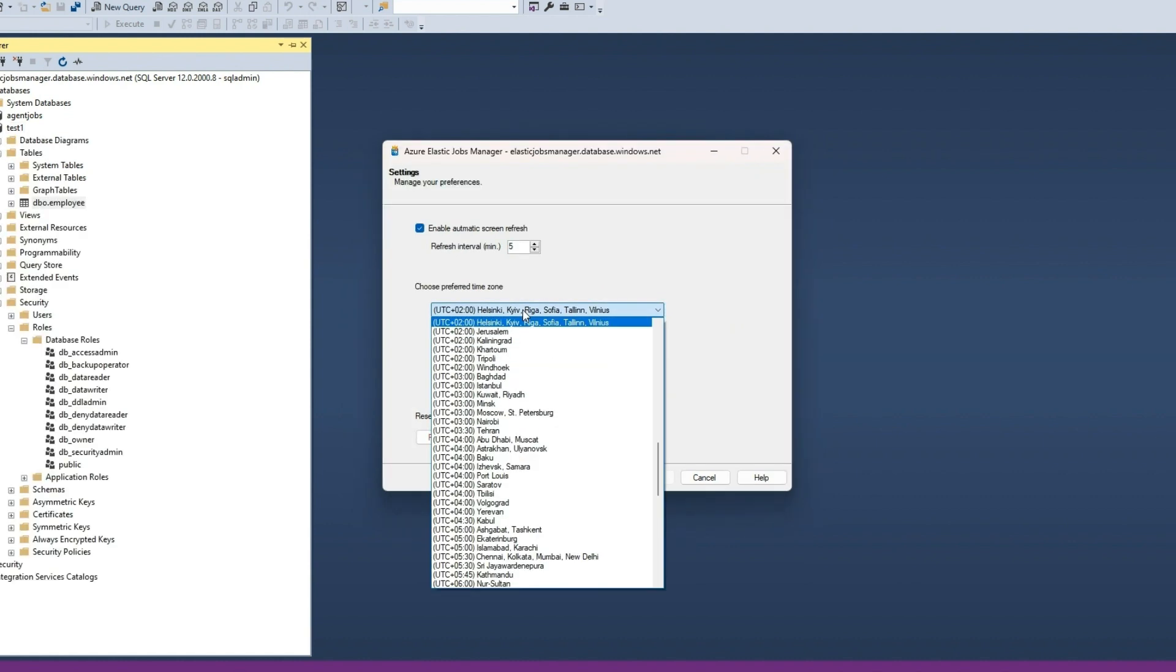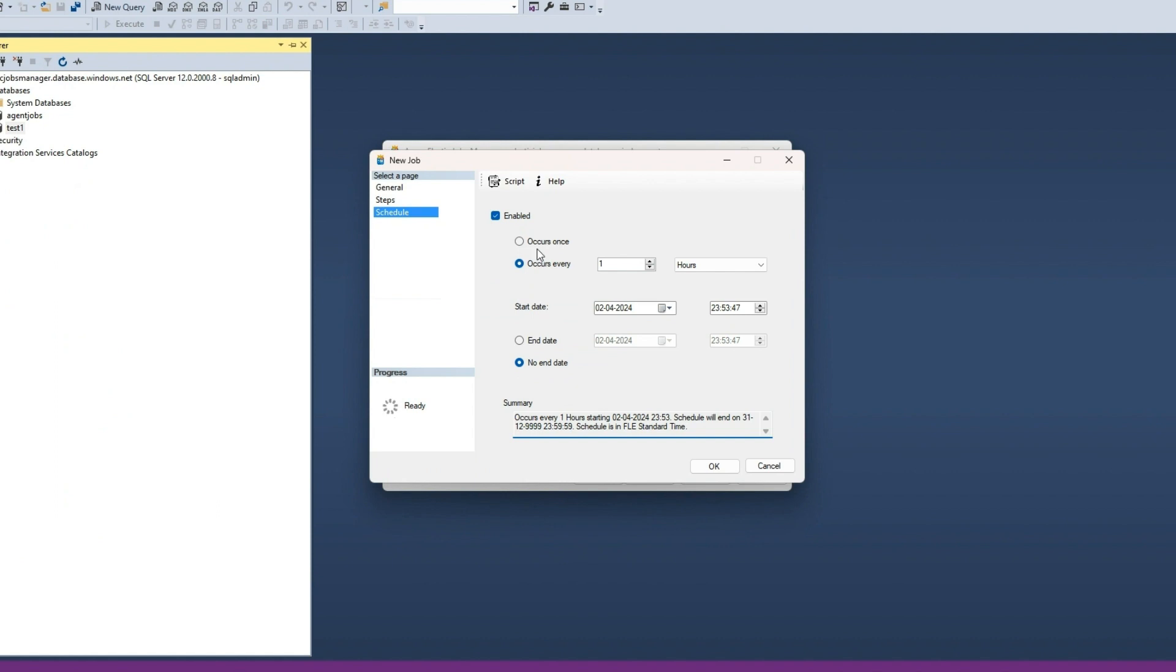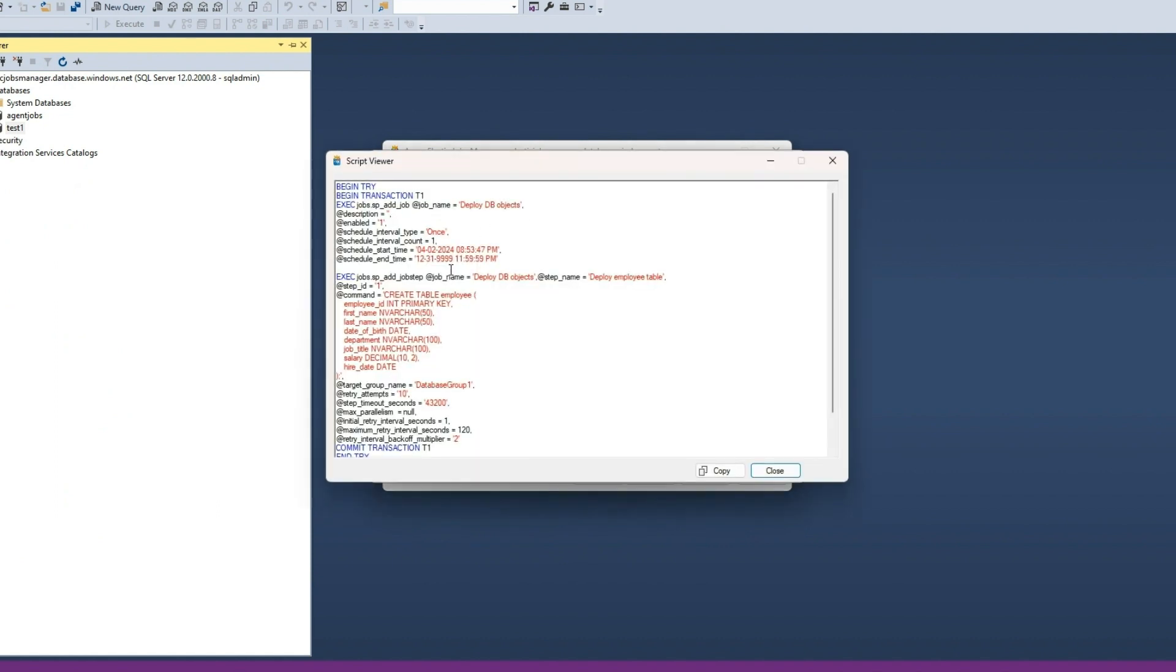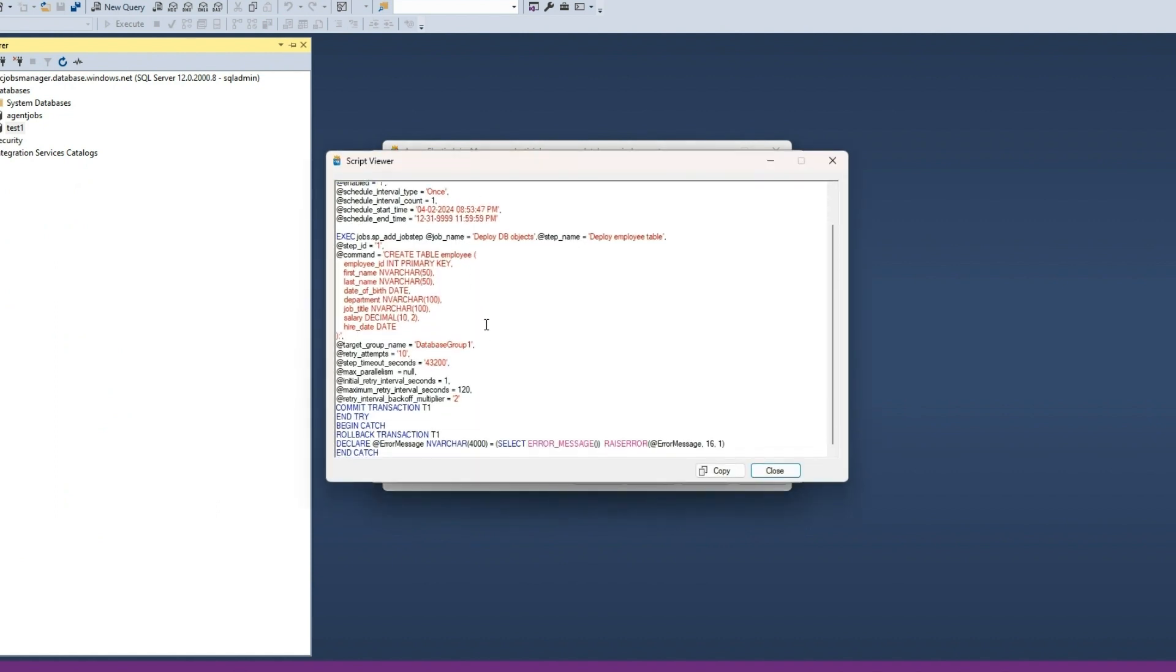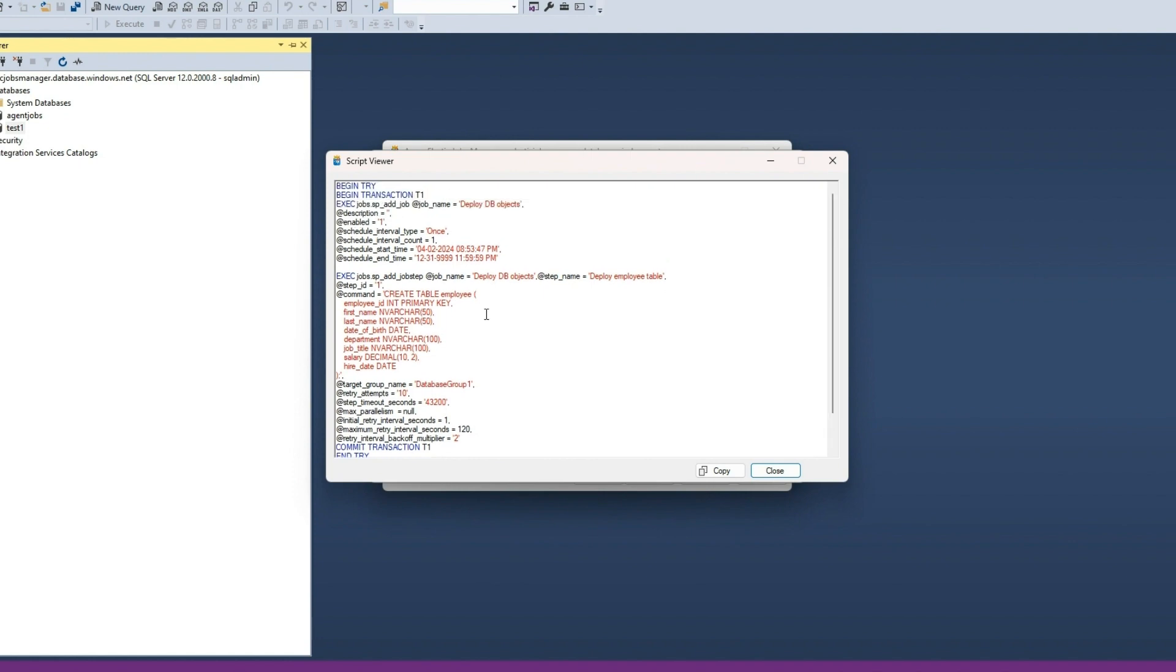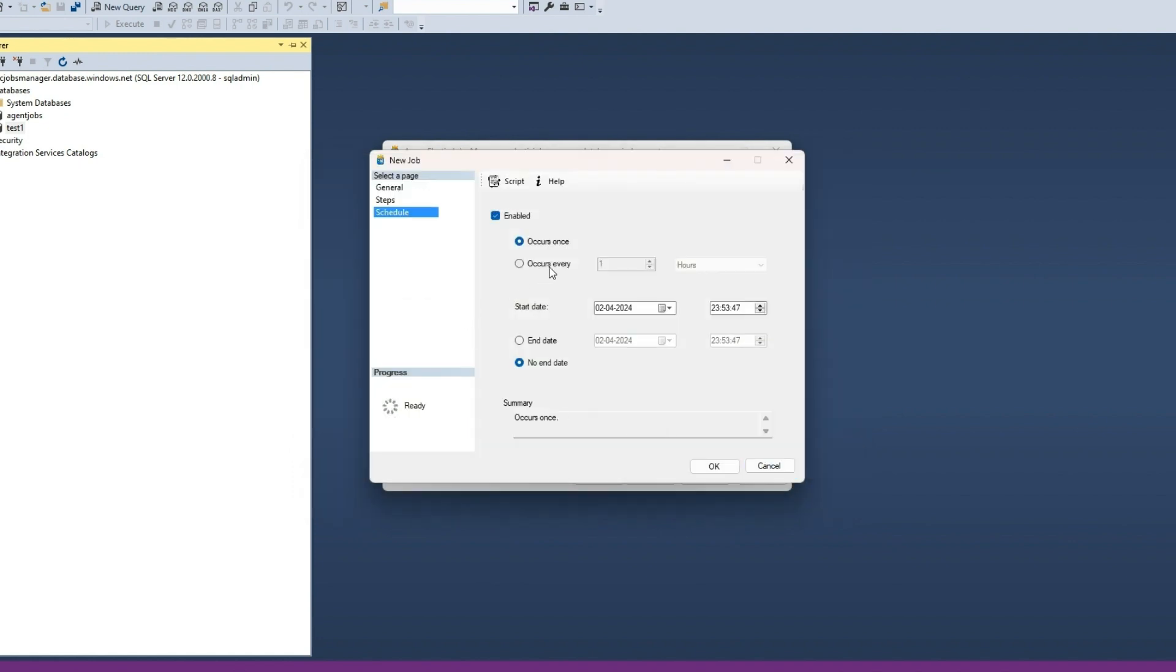Let us run this job only once. Click on the Script button to view the job definition in T-SQL. Click OK to create the job.